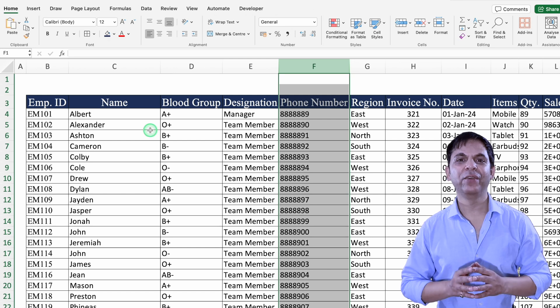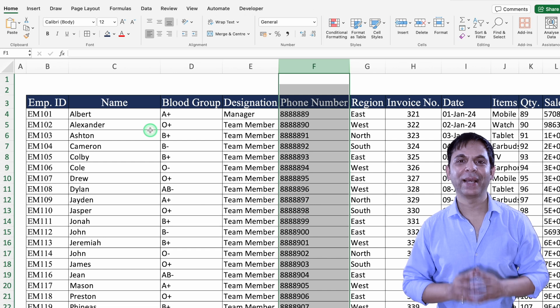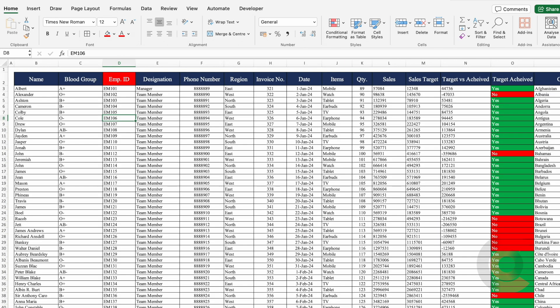We've seen how VLOOKUP works on large data. Now let's see how XLOOKUP can help us. This is my data, and over here I have got employee ID in the center. In the case of VLOOKUP it was not possible to extract data if the employee ID or lookup value is in the center. But in XLOOKUP it's possible — let's see how.